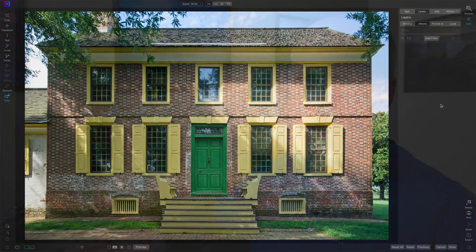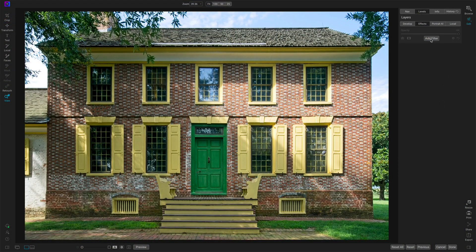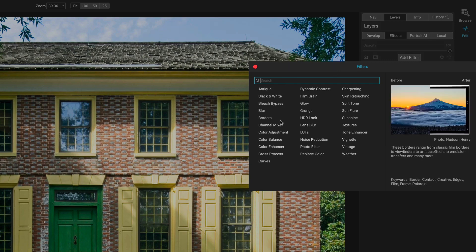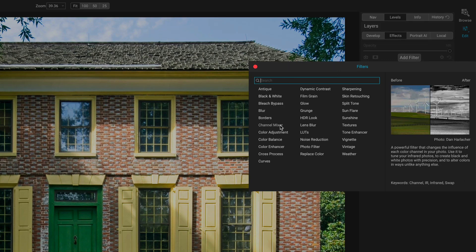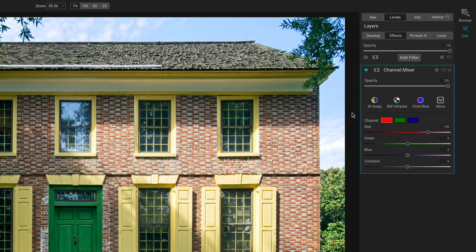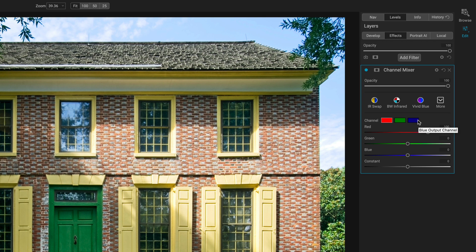So let's first walk through what the channel mixer is. What is this filter? What are its controls? Let me add the channel mixer to the filter stack and explain what this filter is doing, how it's arranged. We have our opacity, we have our styles, and I'll come back to the styles in a moment. We have output channels, red, green, and blue.